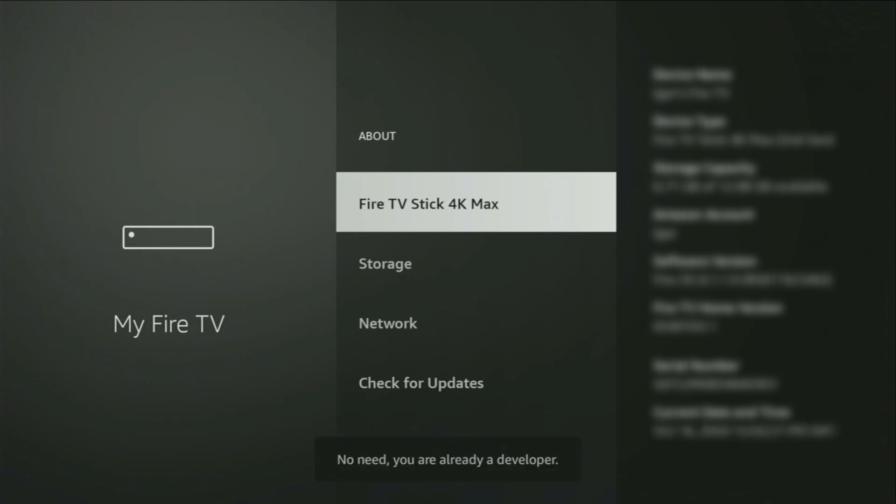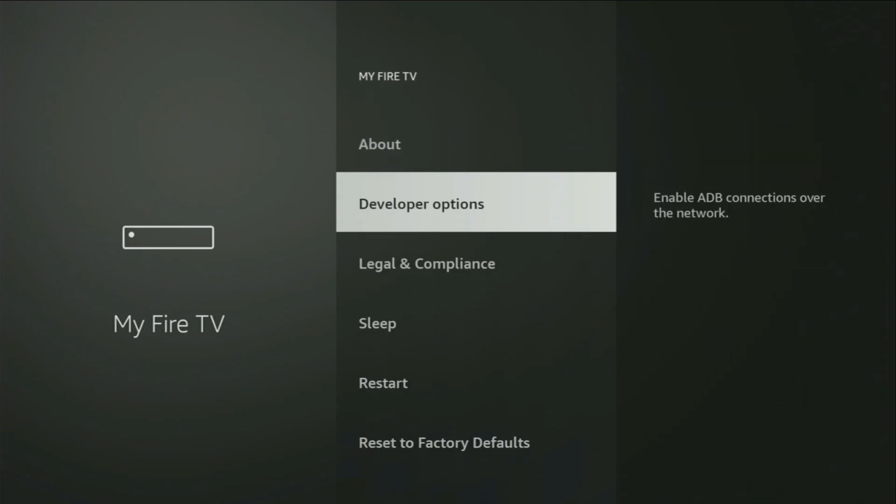And as you can see, now for me at the bottom, it says no need, you are already a developer. That's in my case. And in your case, it's going to say that you have become a developer now. So if you go back a bit, you will finally see developer options, which have popped out for us right here.